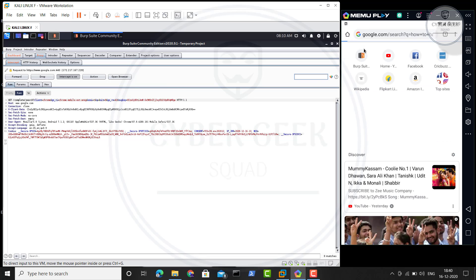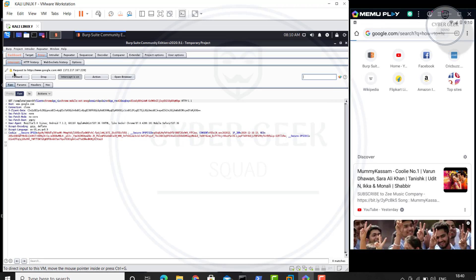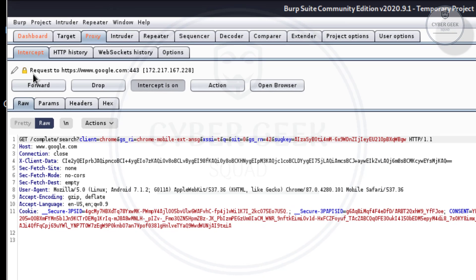One thing you have to notice is that when you start the search, it will not move forward. Even if you spend five to six minutes or ten minutes or one hour, it's not going to work. Why? Because your BurpSuite has to give the permission, which means you call it Forward. You see over here, I will zoom out this one. Request to http www.google.com 443 and your IP address over here.